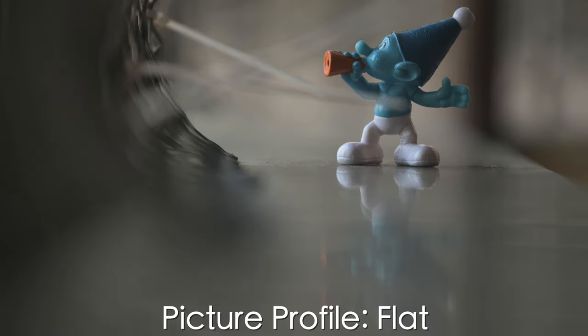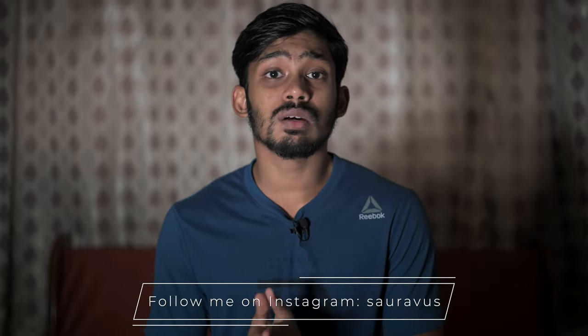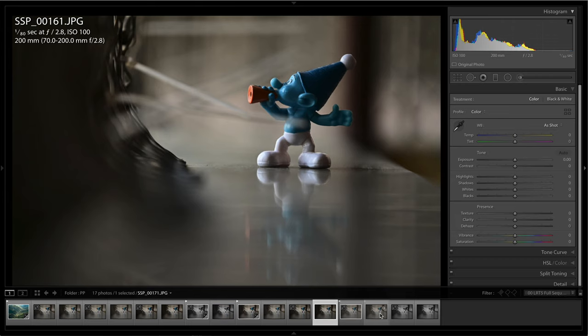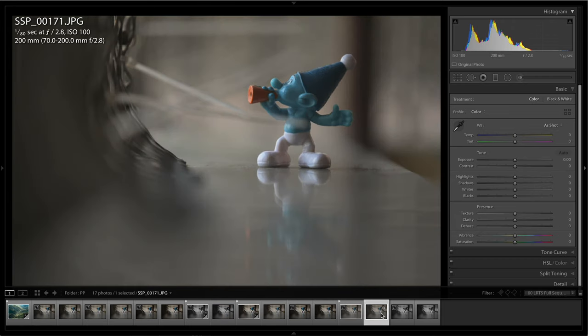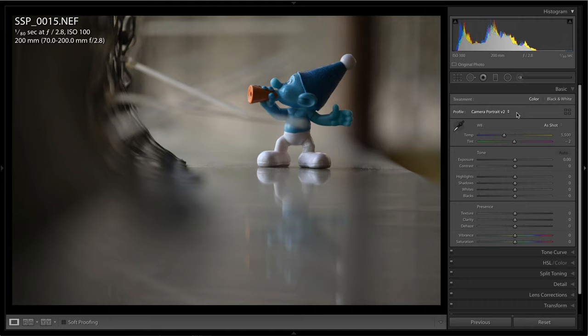Now picture profiles behave differently in terms of JPEG and in terms of RAW. If you're shooting JPEG and you use any particular picture profile, then you can't change the picture profile in post-processing. There is very less flexibility to post-process the JPEG.